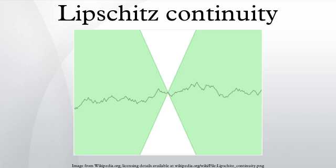Examples of Lipschitz continuous functions. The function f(x) = √(x² + 5) defined for all real numbers is Lipschitz continuous with the Lipschitz constant K = 1, because it is everywhere differentiable and the absolute value of the derivative is bounded above by 1. Likewise, the sine function is Lipschitz continuous because its derivative, the cosine function, is bounded above by 1 in absolute value. The function f(x) = |x| defined on the reals is Lipschitz continuous with Lipschitz constant equal to 1, by the reverse triangle inequality. This is an example of a Lipschitz continuous function that is not differentiable. More generally, a norm on a vector space is Lipschitz continuous with respect to the associated metric, with the Lipschitz constant equal to 1.